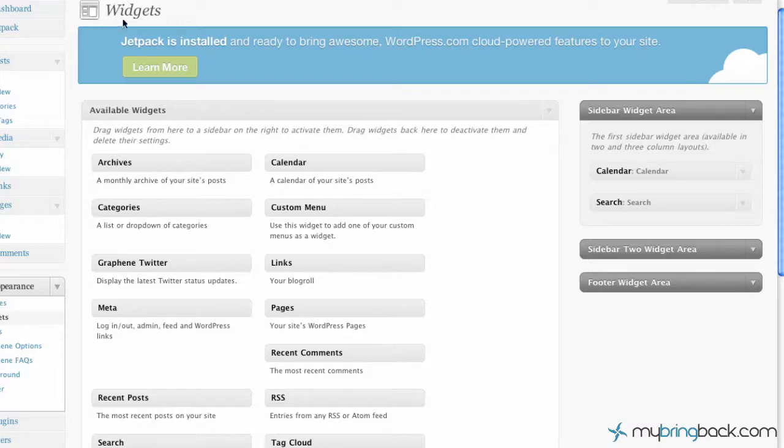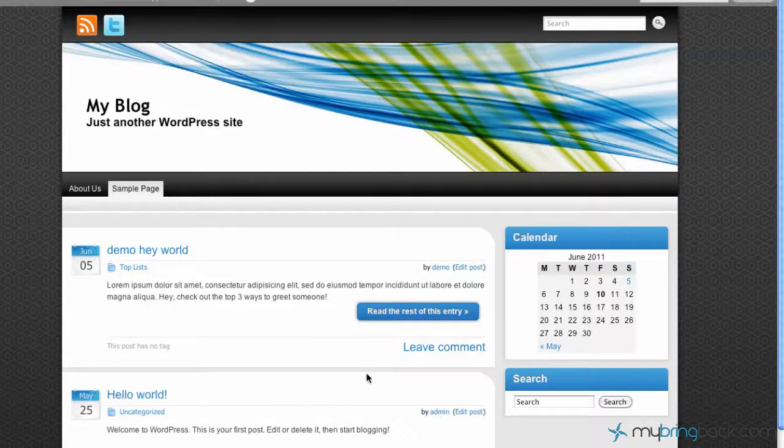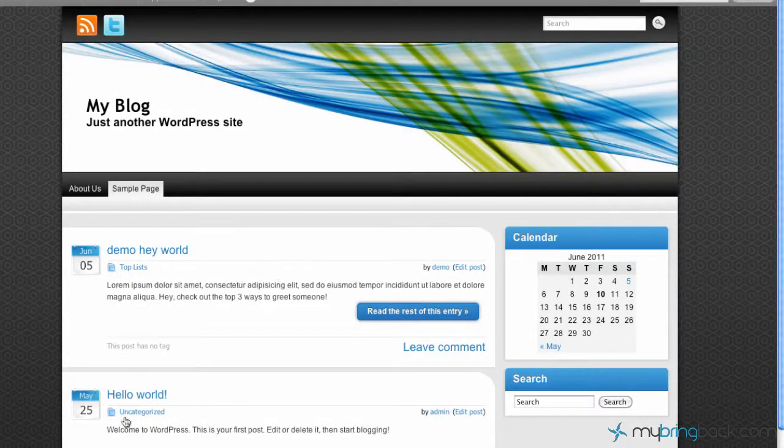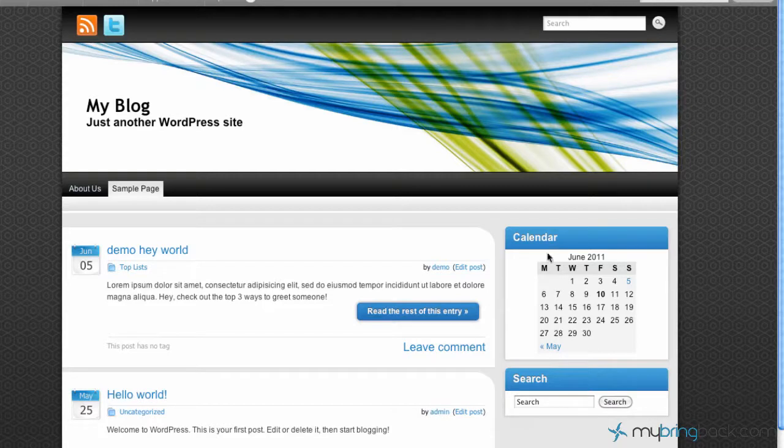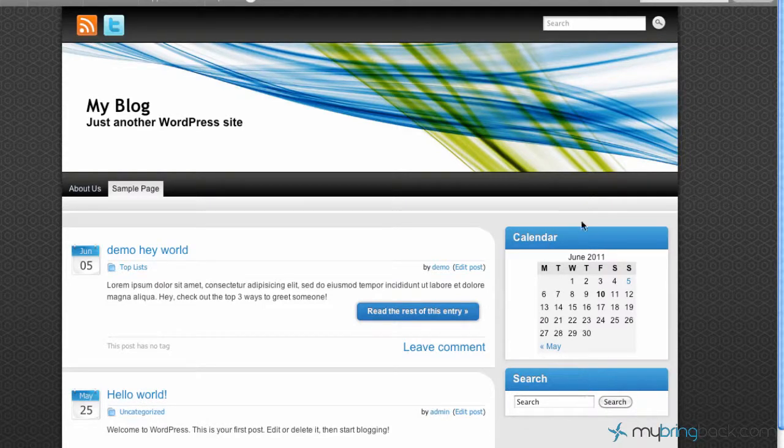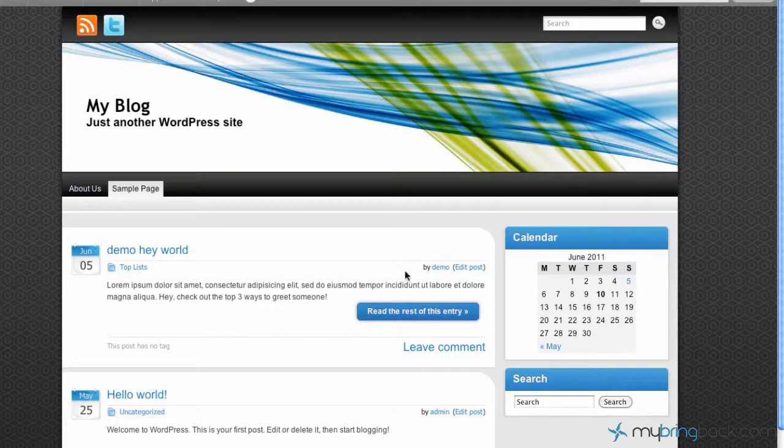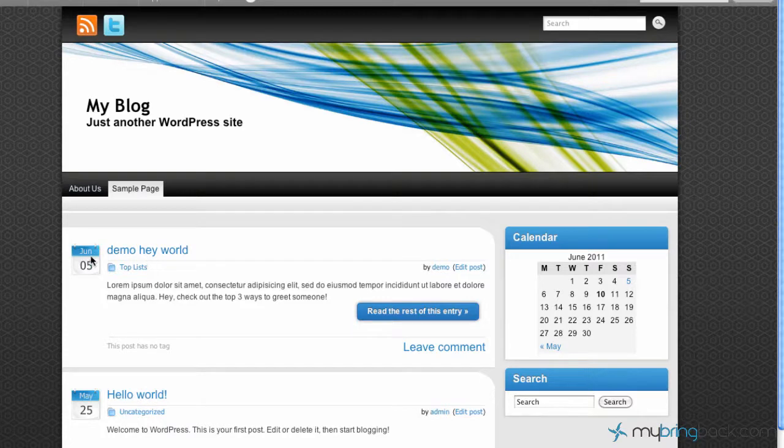So as we look at our website here, we've got our main content area and we've got sidebar one or the primary sidebar. If we have the content here, a sidebar here, and another sidebar here, that's where the secondary widget would come in.